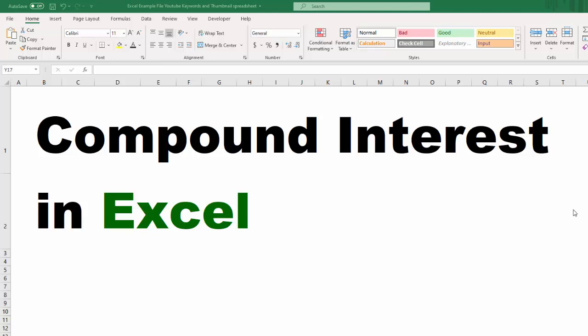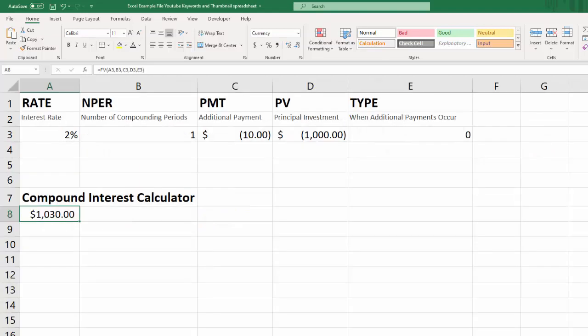Hi there and welcome to another Excel tutorial. I'm Steve and in this video we're going to talk about how to calculate compound interest in Excel. Specifically, we're going to learn how to use the future value function in Excel.